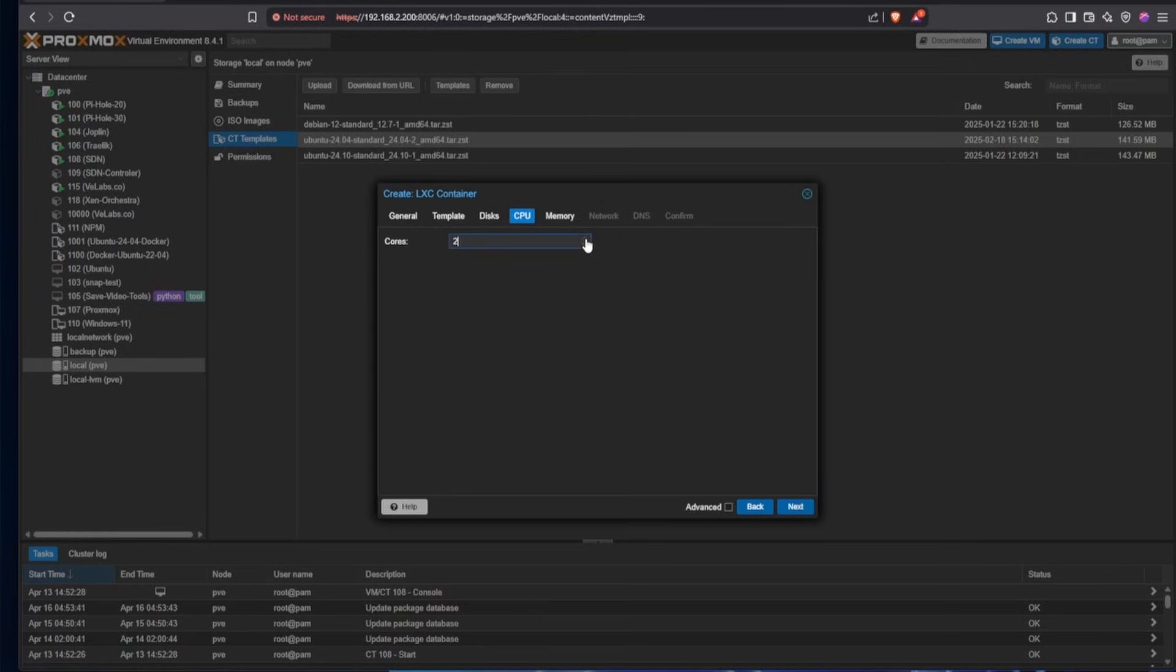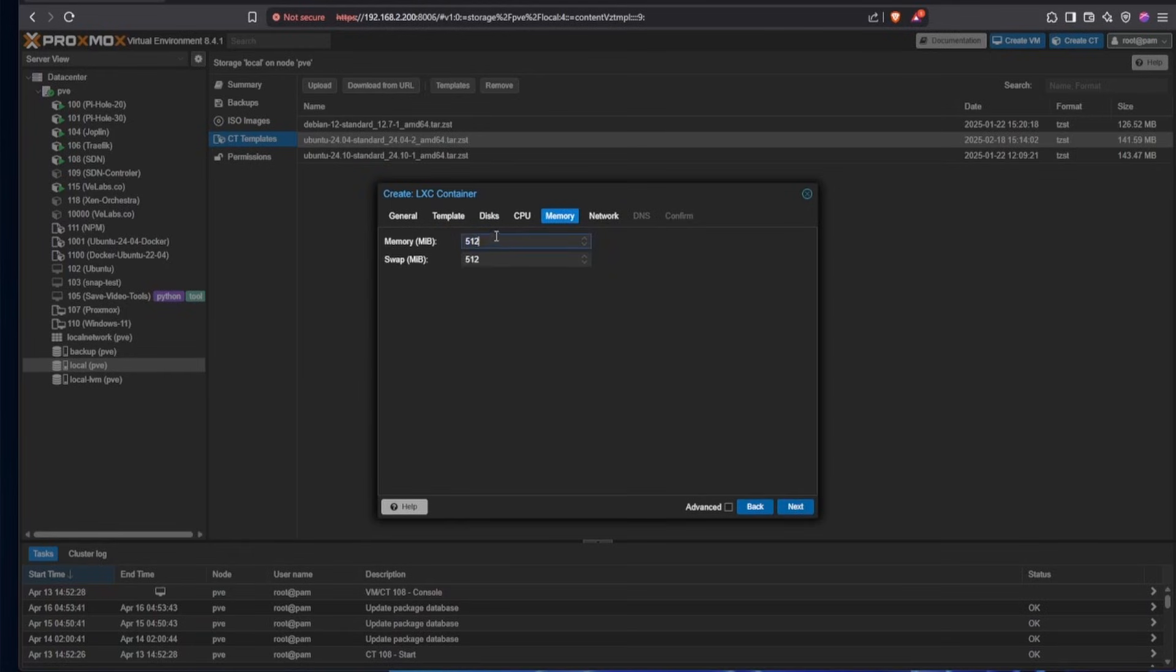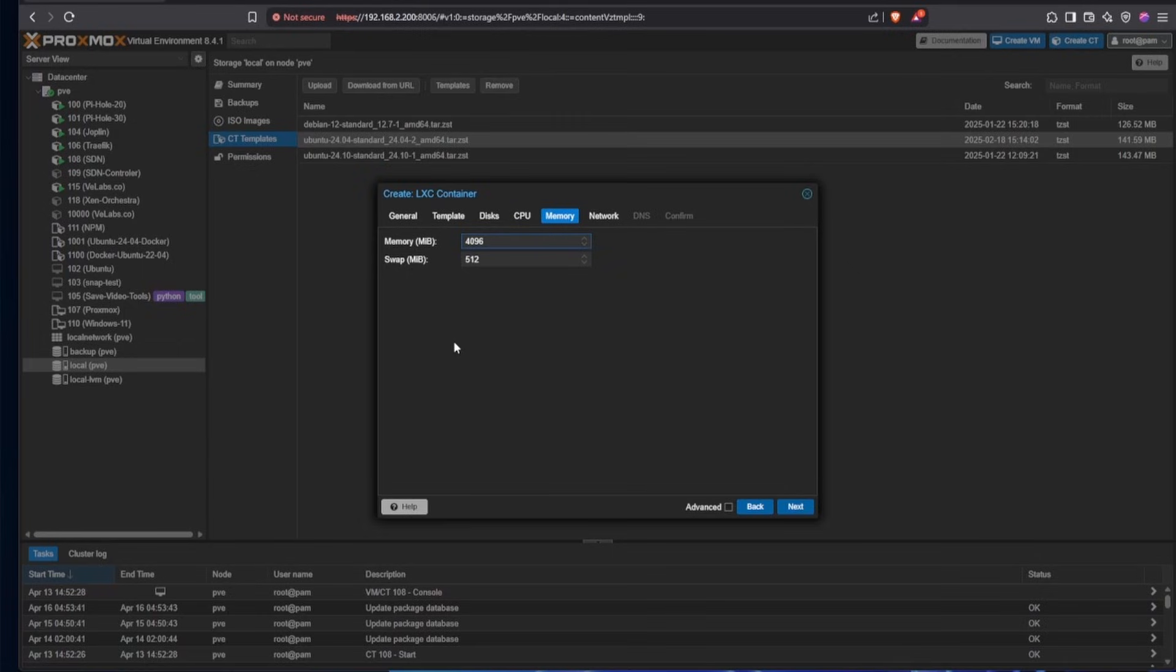Pressing Next, we're going to want to give this two CPU cores. You can do this with one, but it runs much more efficiently with two. Pressing Next, we want to give this 4,096 megs of RAM. And although you can do this with two gigs, the four gigs is just a little bit more efficient.